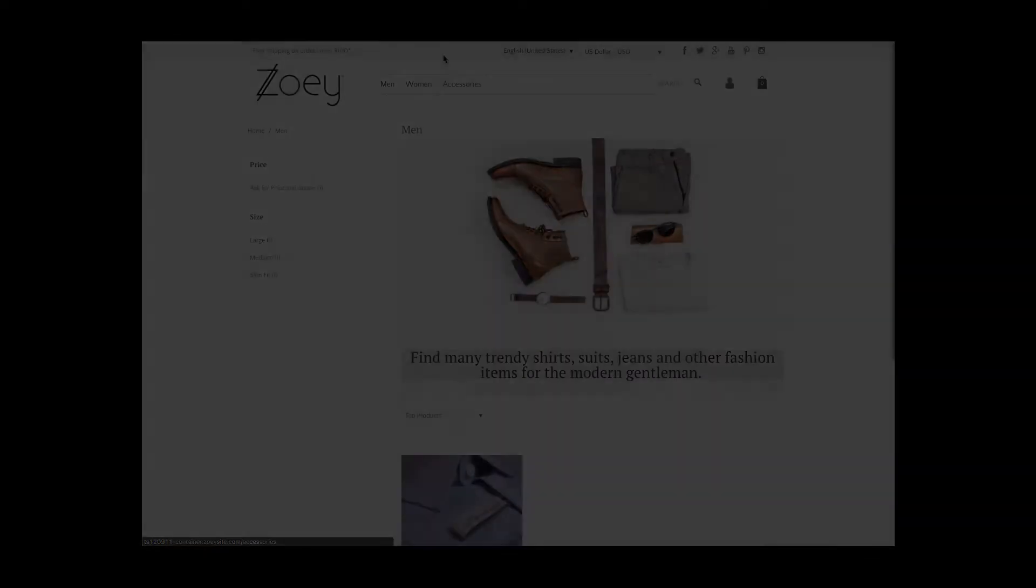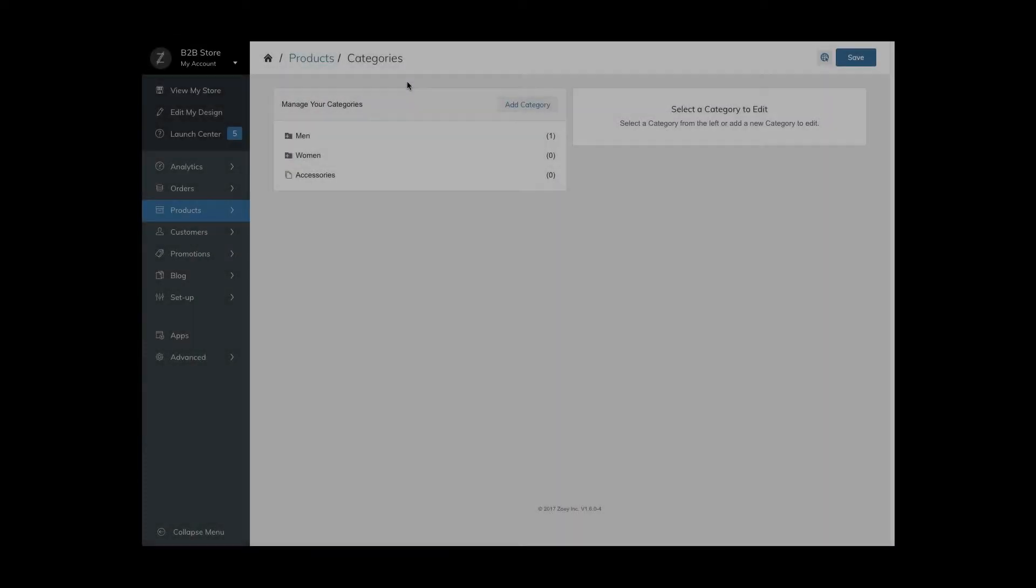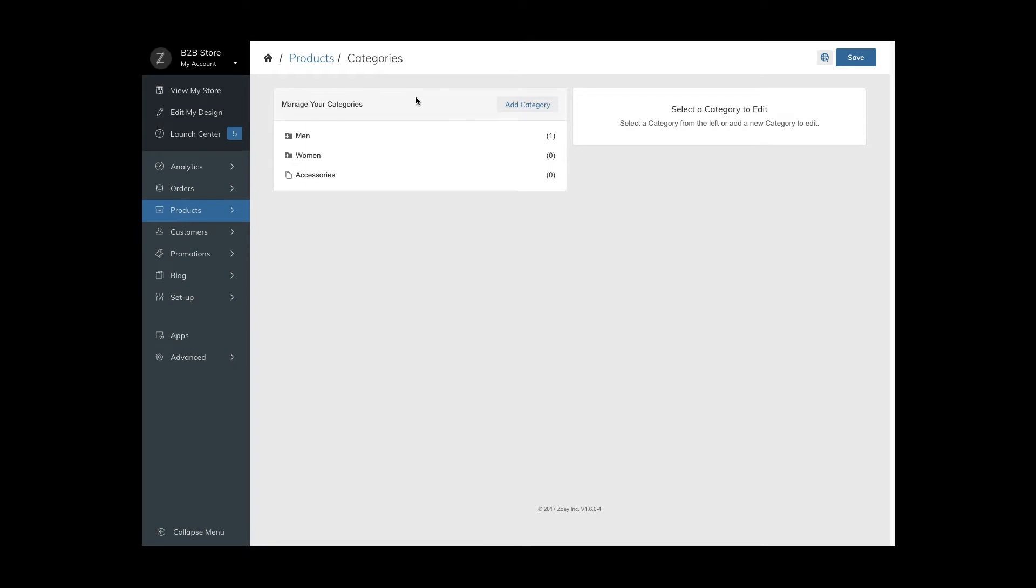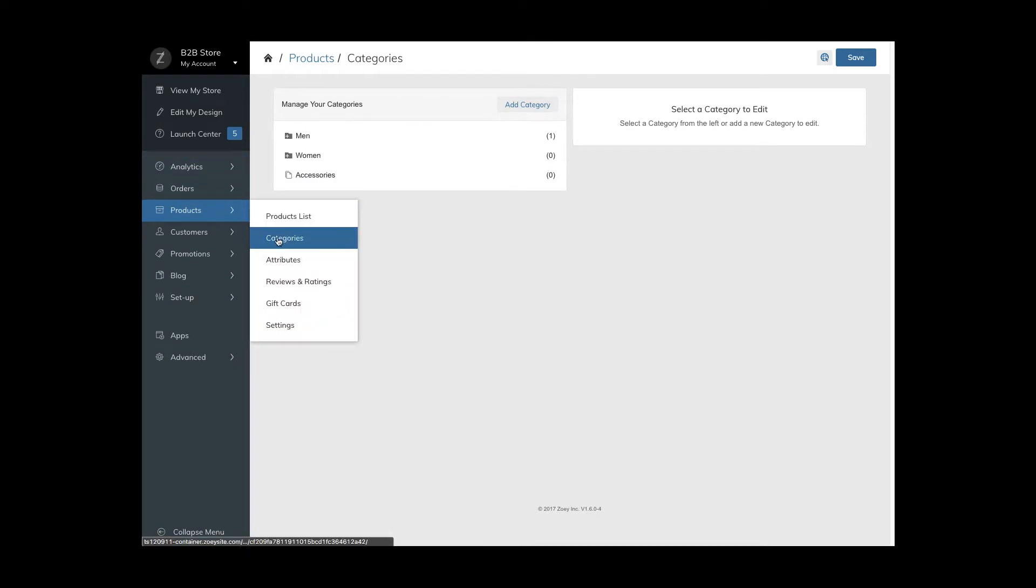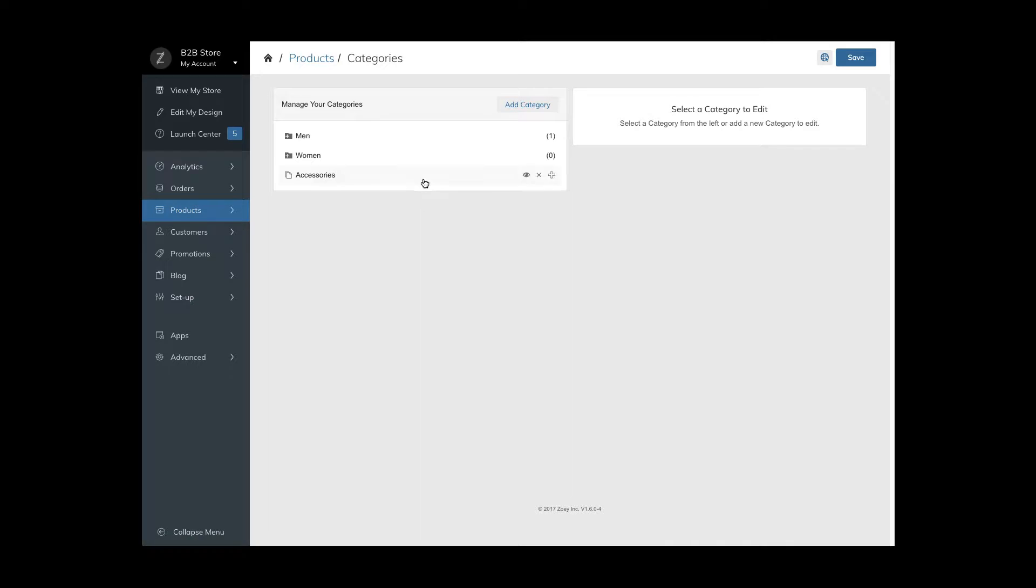In your control panel go to products. From there click on categories. Click add category and enter the category name. Then save.